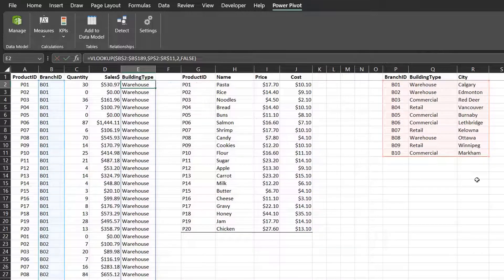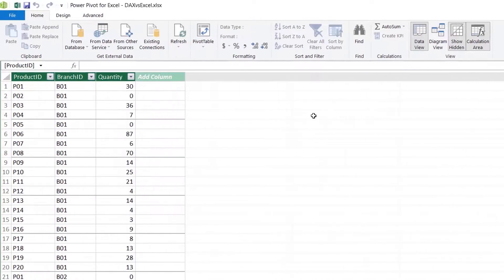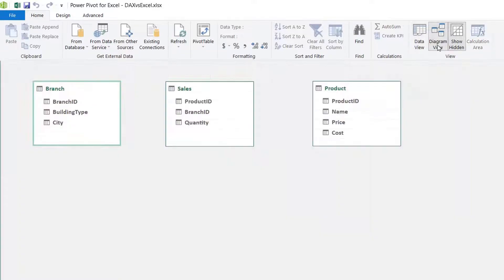Let's go to the data model and look at VLOOKUP's equivalent in DAX — the LOOKUPVALUE and RELATED functions. In a data model, tables are linked by relationships. In the home tab, under view, select diagram view. All the tables are displayed here.